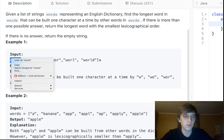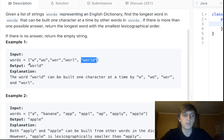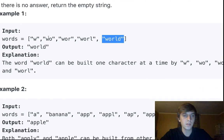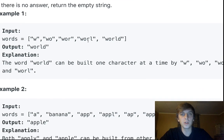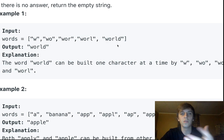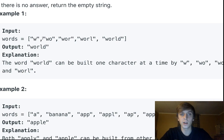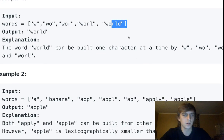We're given this list of words and we want to find the longest word. For example, 'world' is the longest word in the list, and it's also the longest word that can be built one character at a time from the other words. 'World' can be built because w, wo, wor, worl each exist, and then finally it gets fully built — so we return 'world'.